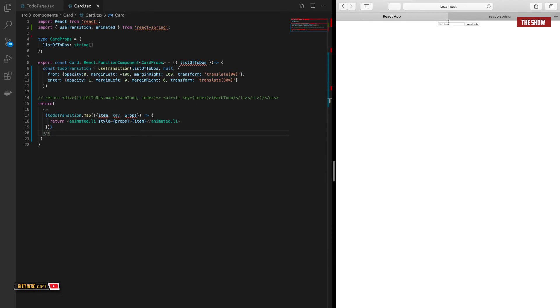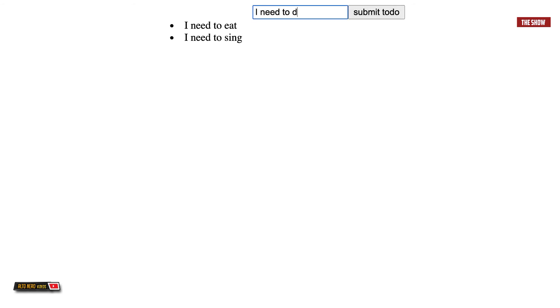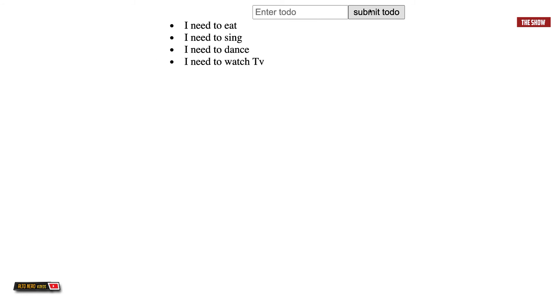Now if I type in to-dos — I need to eat, I need to sing, I need to dance, I need to watch TV — each item animates in. We've successfully animated each to-do item in the array. There are still some styling details like bullet dots, so I'll make it a little prettier, though that's not the main focus of this tutorial.